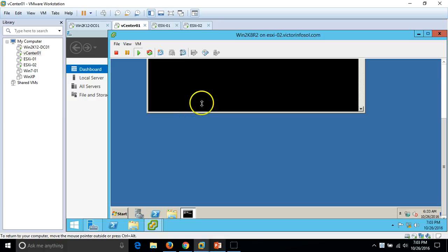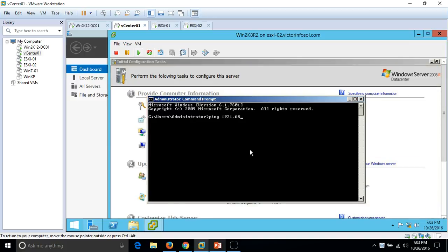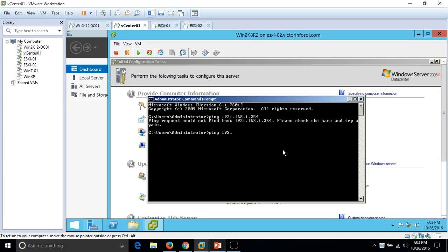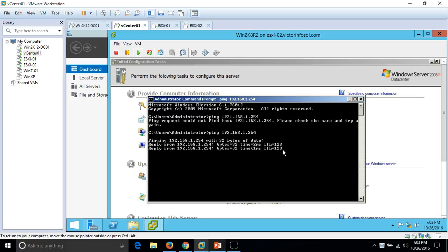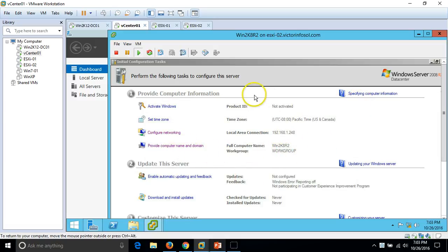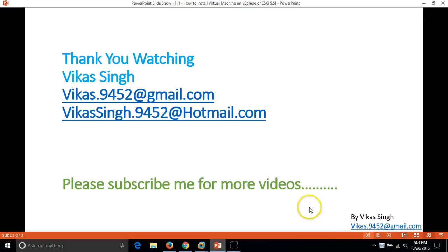Everything is done. If you want to join this machine to the domain you can go ahead. I just want to show it's reachable — you can see it's reaching the domain controller. We have completed the installation of the first virtual machine on our VMware ESXi 5.5 infrastructure. Thank you for watching. Please subscribe for more videos, and if you have any questions post them to my email. Bye bye.